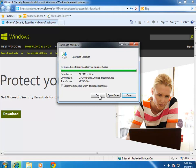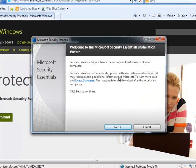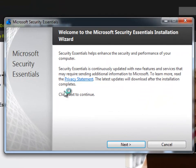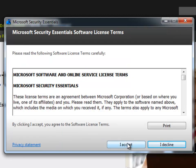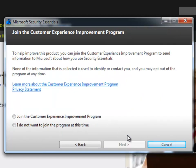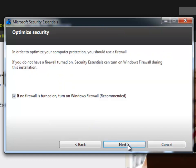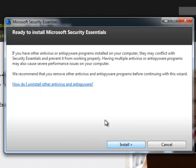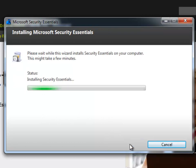The download's complete. I'm just going to run this to install the software and confirm there. There's a lot of next-clicking — that's one thing Microsoft is known for. We're going to accept the terms of use. I personally do not wish to join the Customer Experience Improvement Program, so I'm going to decline that and click Next. If my firewall's not turned on, turn it on now. And we are ready to install, so I'll click Install.